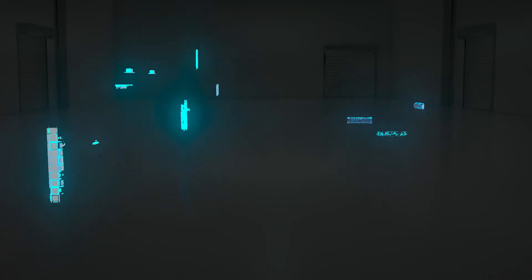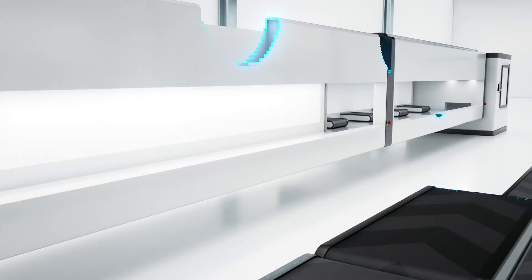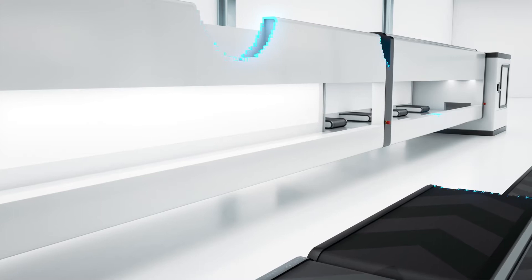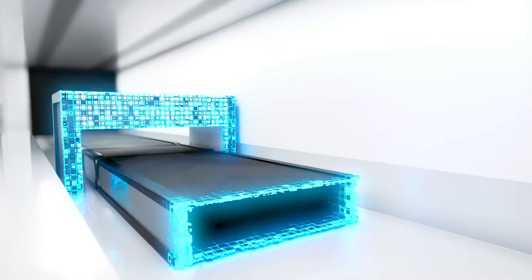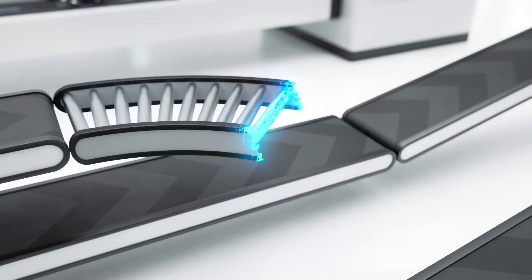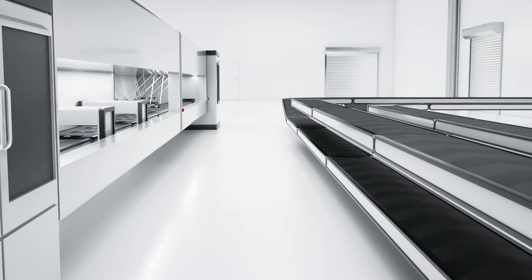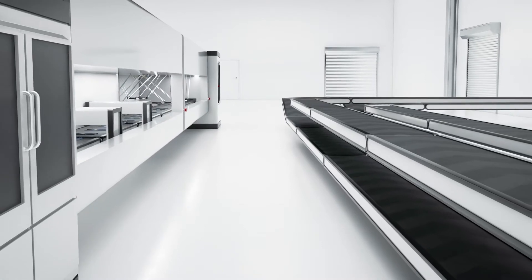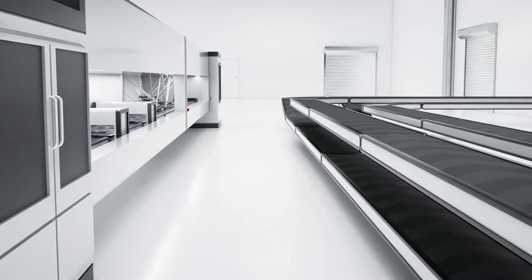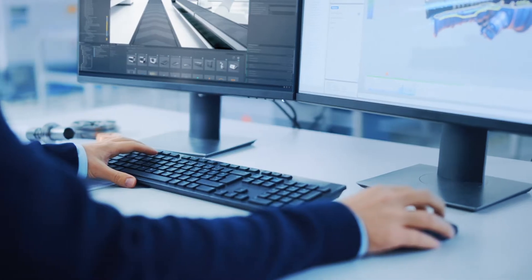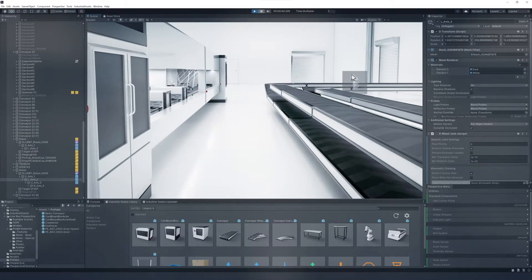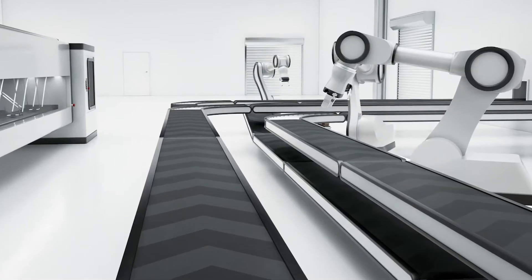Envision your system running in real time in a highly detailed 3D environment well before actual production starts. A digital twin of your system with precise product flows using accurate engineering models. A simulation that gives you full control over your development.